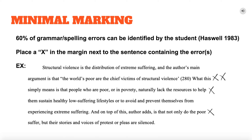Studies have shown that most grammar and spelling errors can be identified by students themselves. The example on this slide shows a kind of minimal marking, in which you'd simply place an X in the margin of sentences that contain errors, so that you don't have to painstakingly correct those errors yourself.